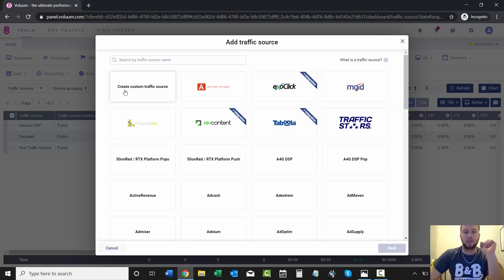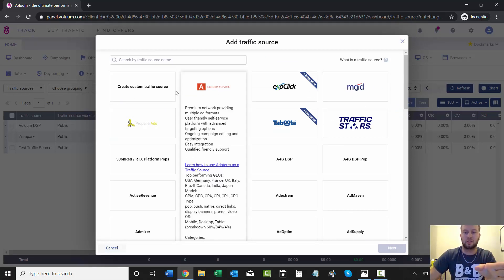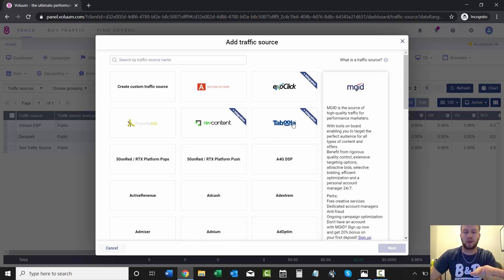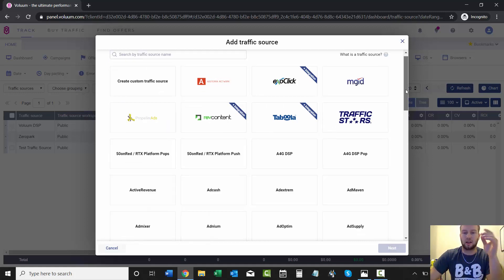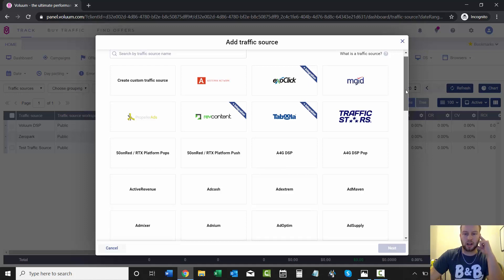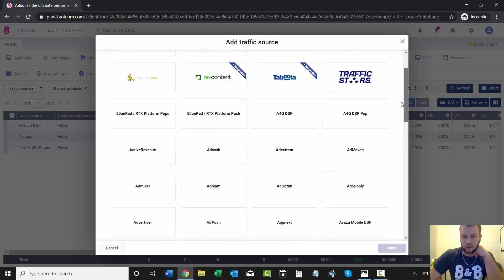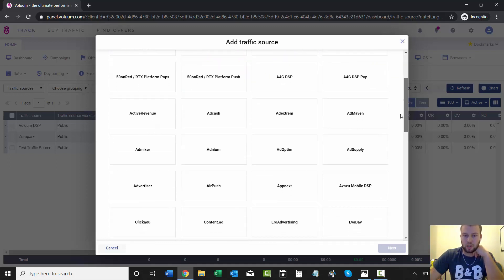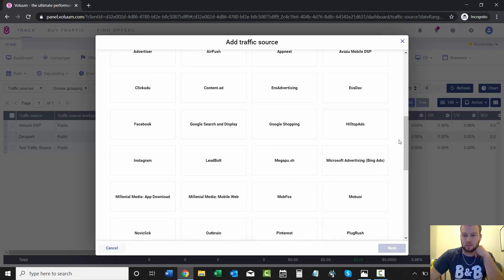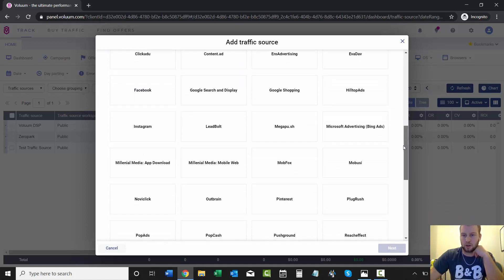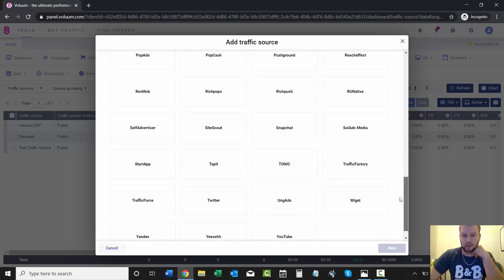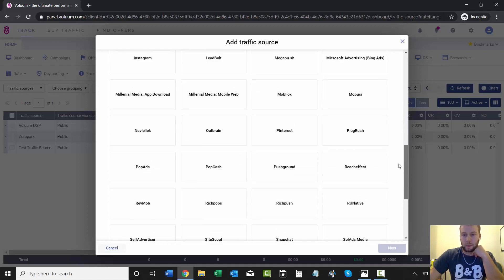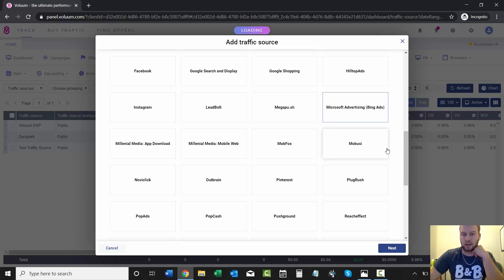You can create a custom traffic source if you don't see yours on this list. They've got some big ones like MGID and RevContent, Taboola—you know, those big native ad traffic sources—and then a whole bunch of others. You can scroll through here, whatever you're running, and see if they have it. In this case they do have Microsoft Advertising Bing Ads, so I'll click that and then click next.